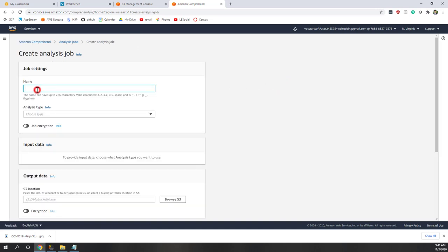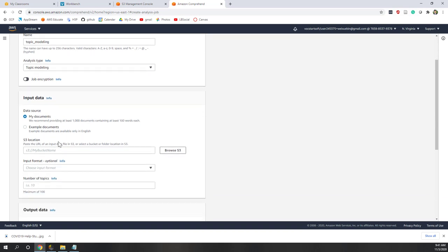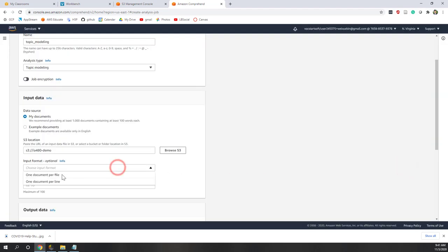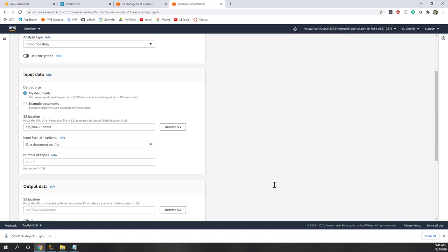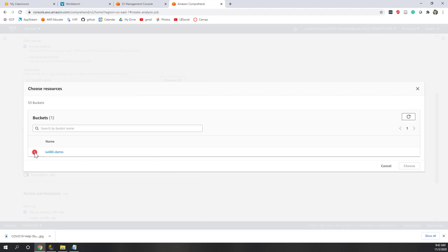Let's go back and create another job. This time we're going to do topic modeling. The type will be topic modeling. Again we're going to use our existing data — let's choose the same data. The format will be one document per file. For topic modeling you have to specify the number of topics. There's no right number of topics — it's very subjective. I'm going to choose five. If you ask me why — I don't have any particular reason, I just chose five.